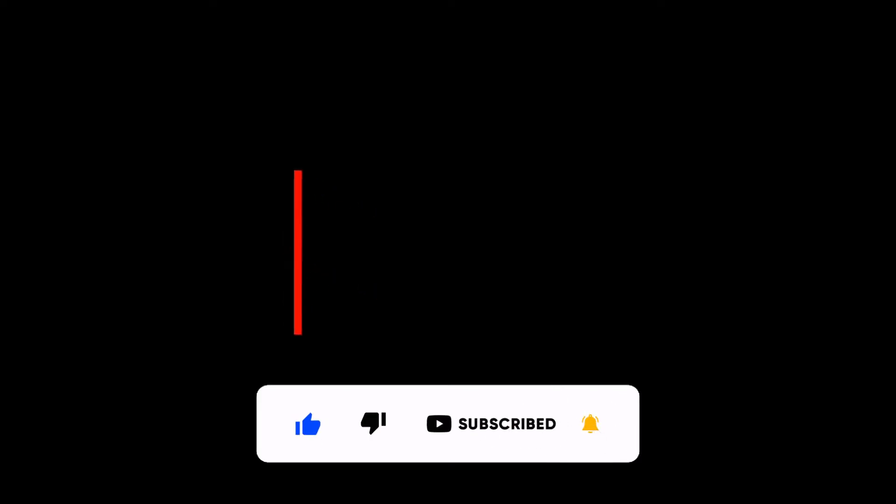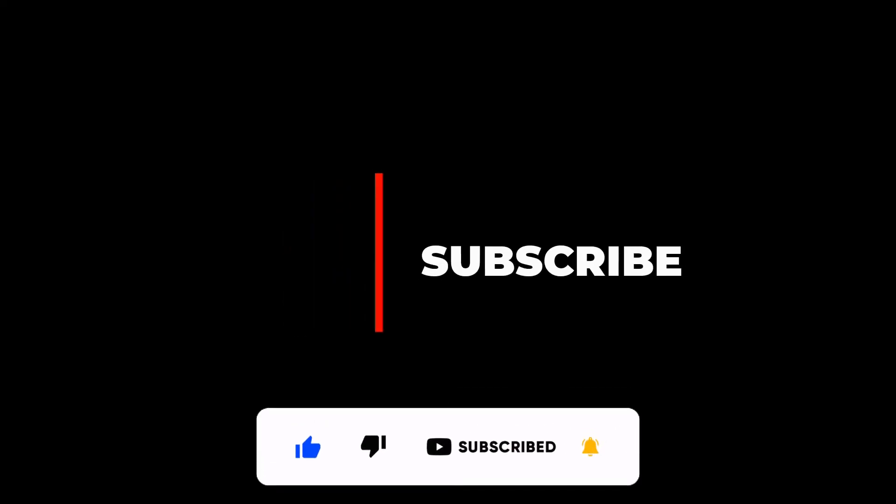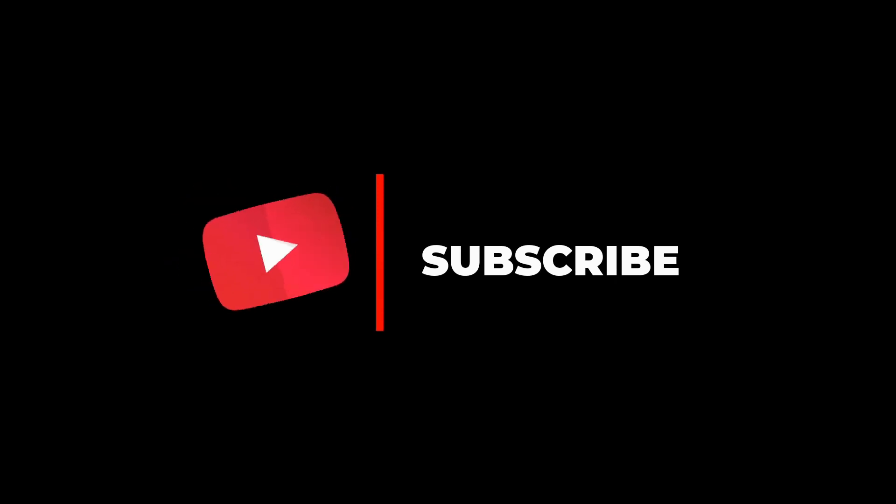I'll see you in the next video. See you all next time.